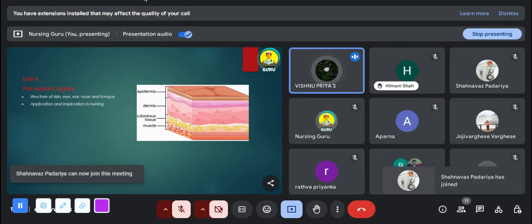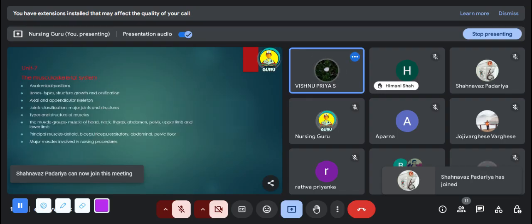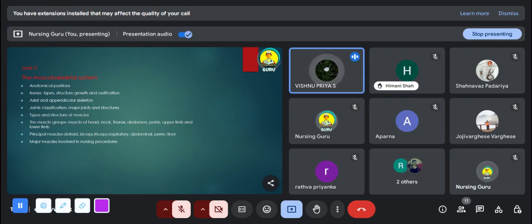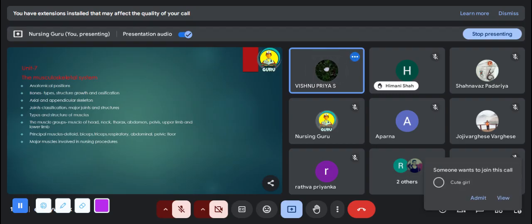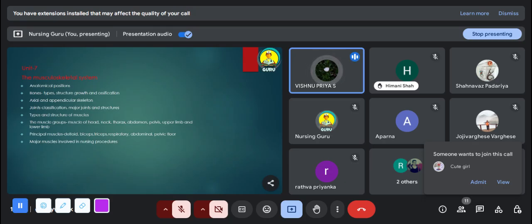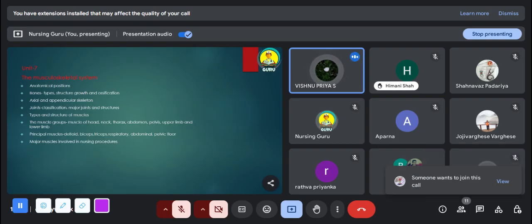The seventh unit is the musculoskeletal system. In this unit we study about bones, their types and structure, and joints and their classification. We also study about muscles, their types and structures, and some important muscles from this chapter. You can expect long essay and short answer type questions. This unit is very important because you should be very clear about the muscles — without knowing the exact position, you cannot administer IM medicines.